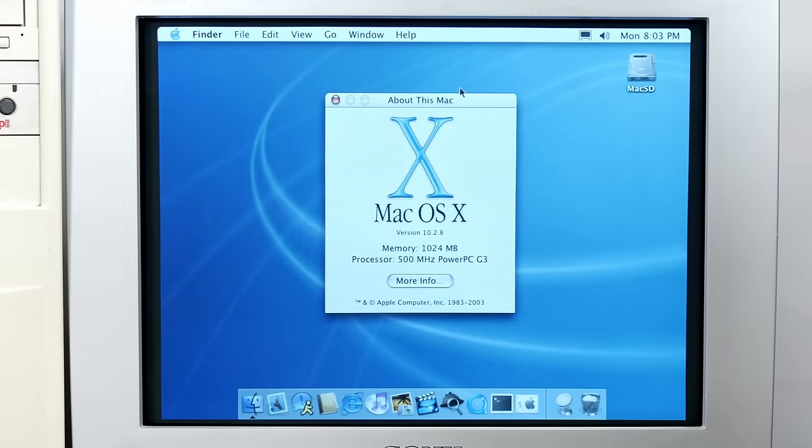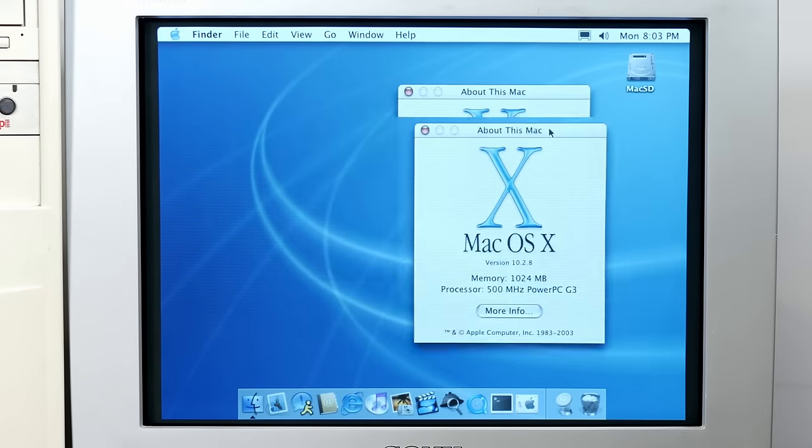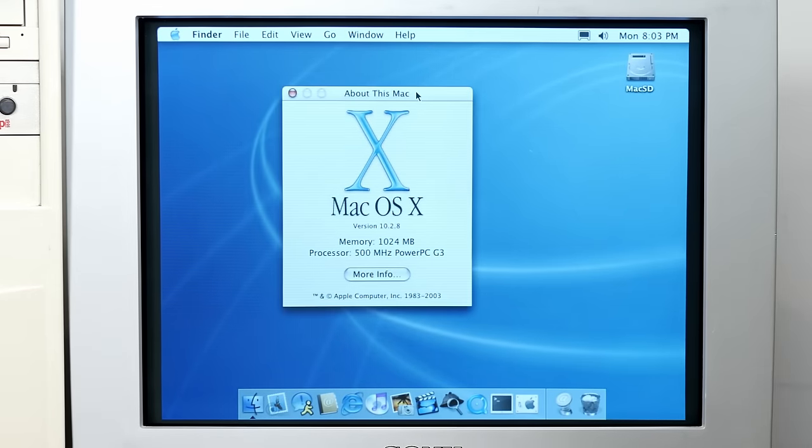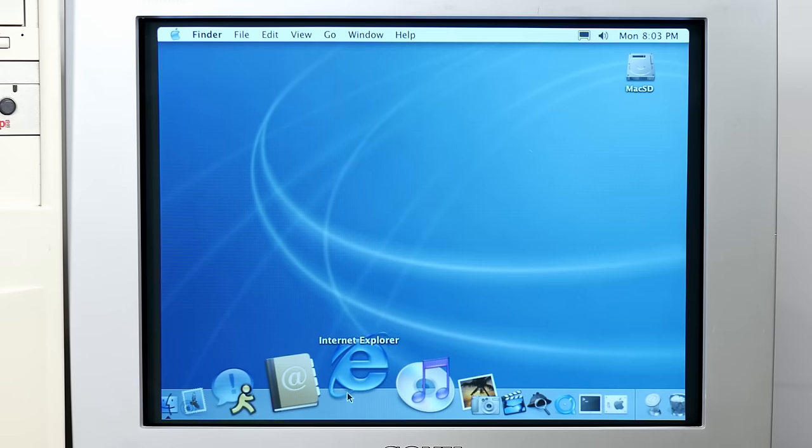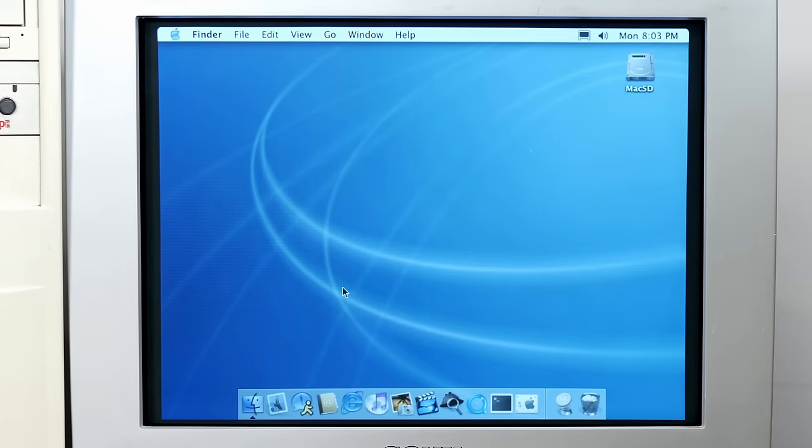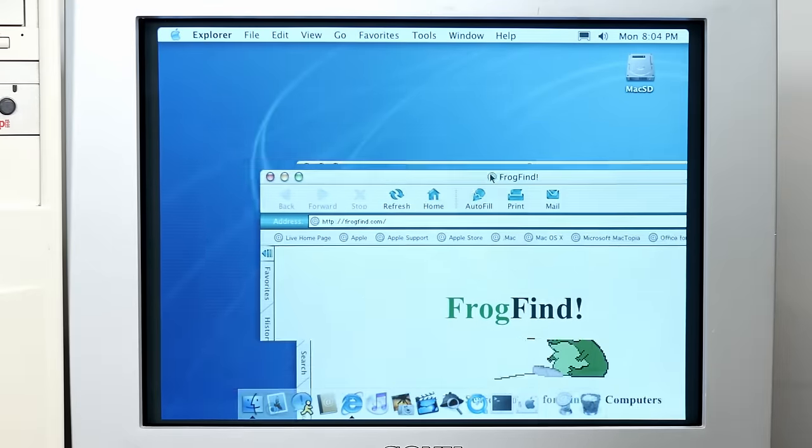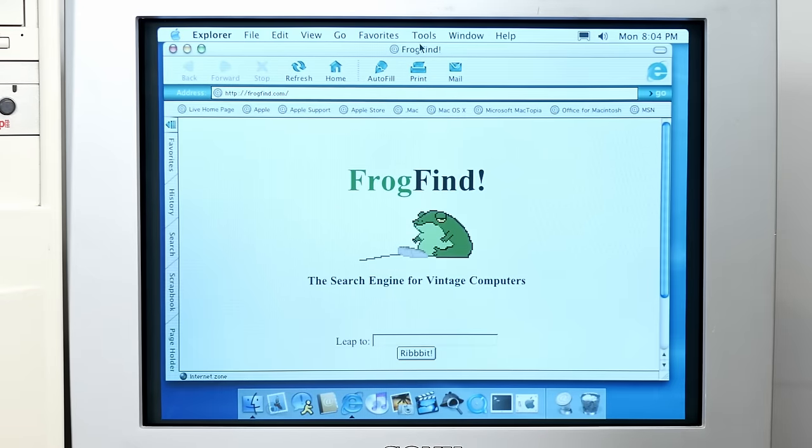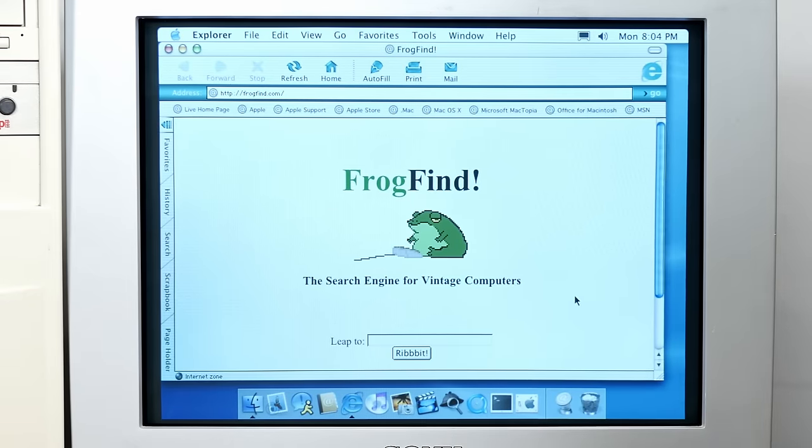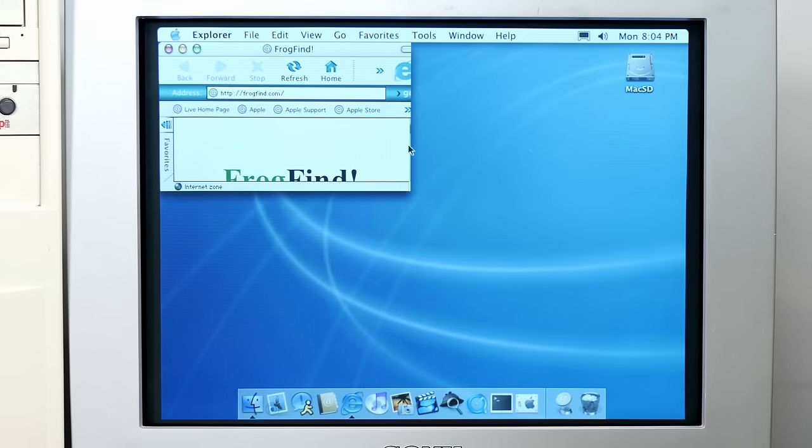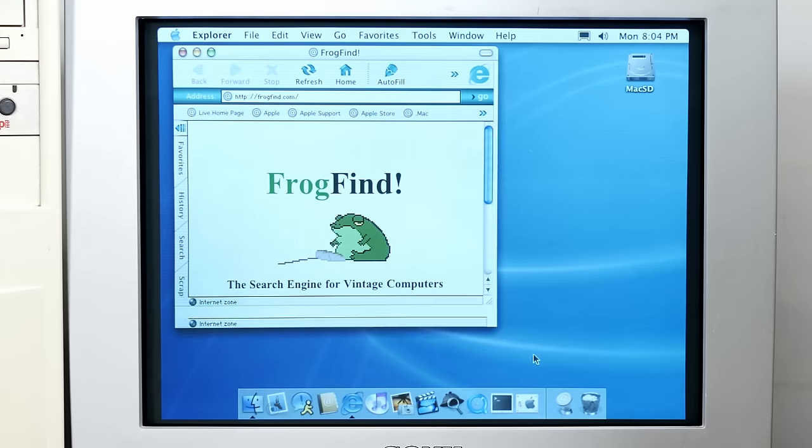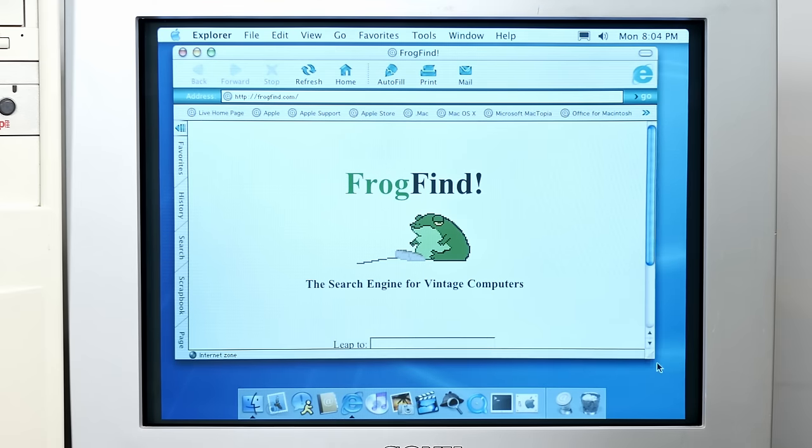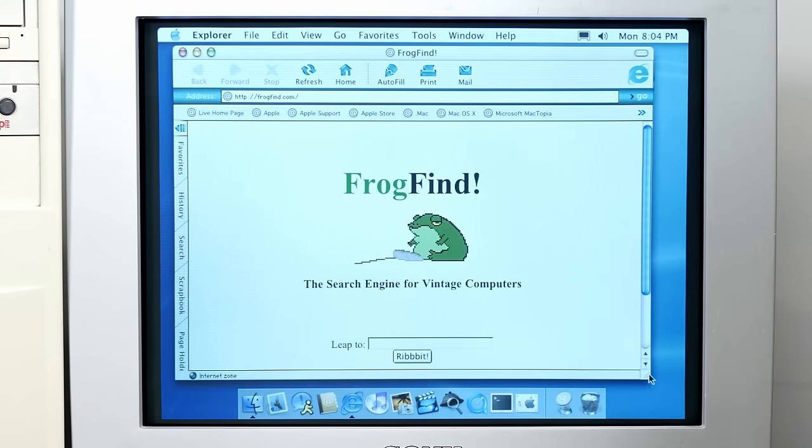But just look at how Jaguar performs. That's about as janky as it can be. And the heavier the application, the worse it is. Just look at that. Oh, that is terrible. So I would really hate to try to install something like 10.4 Tiger on here because with this stock 4MB video card, that would just be a horrible mess.